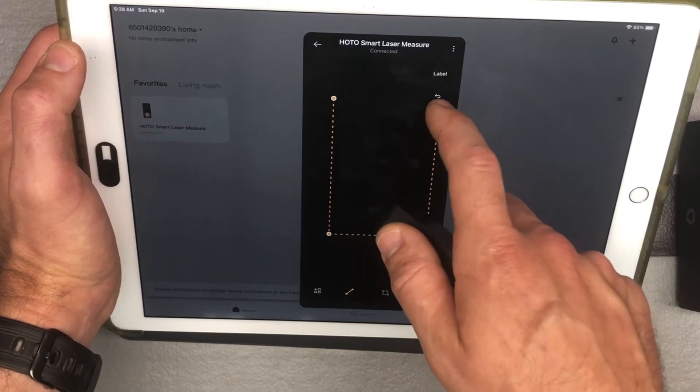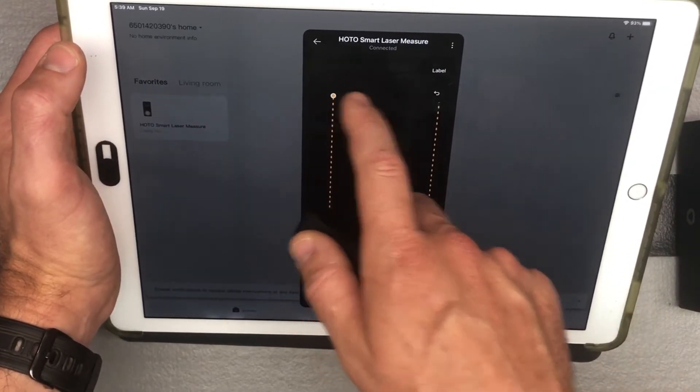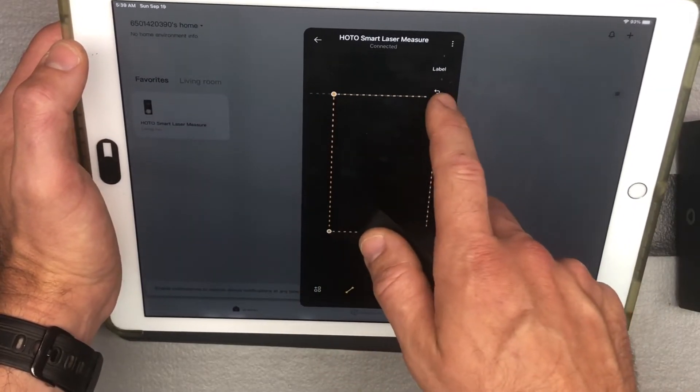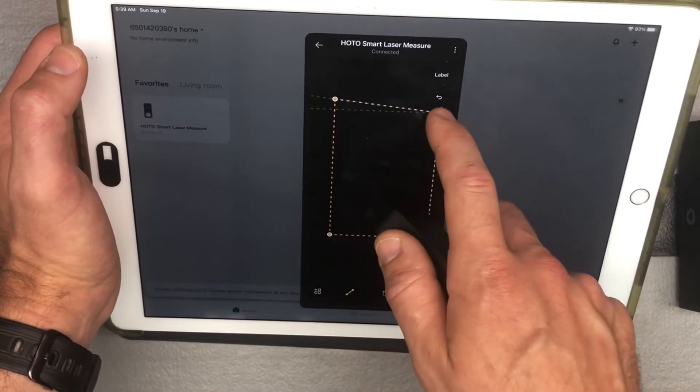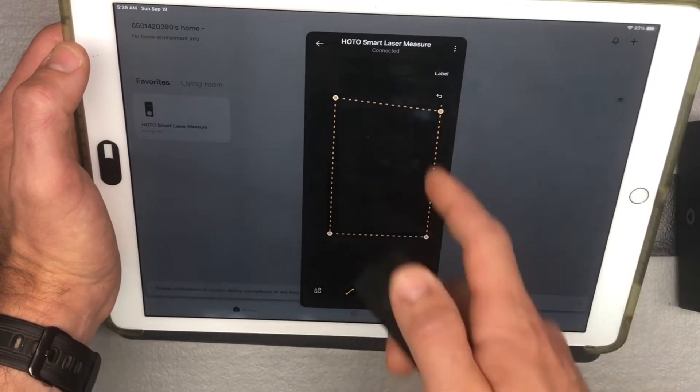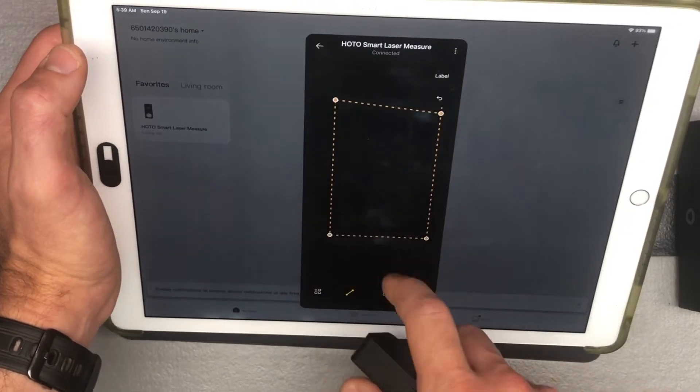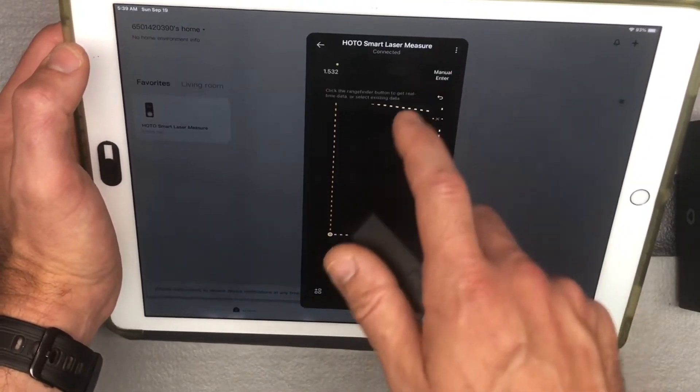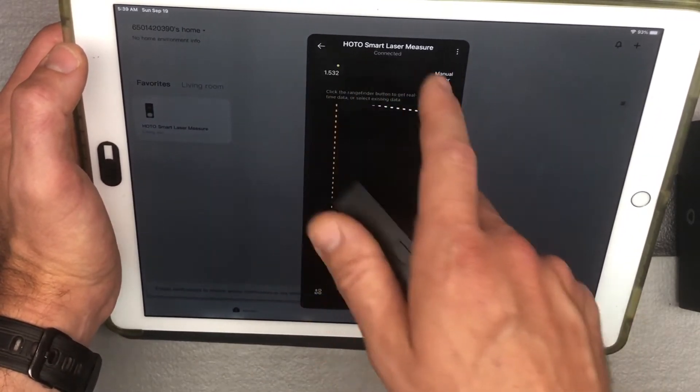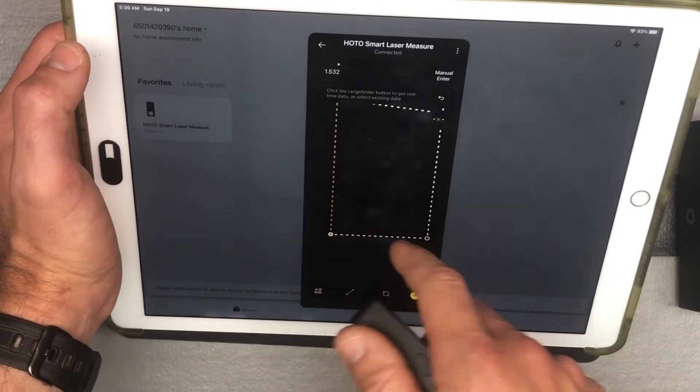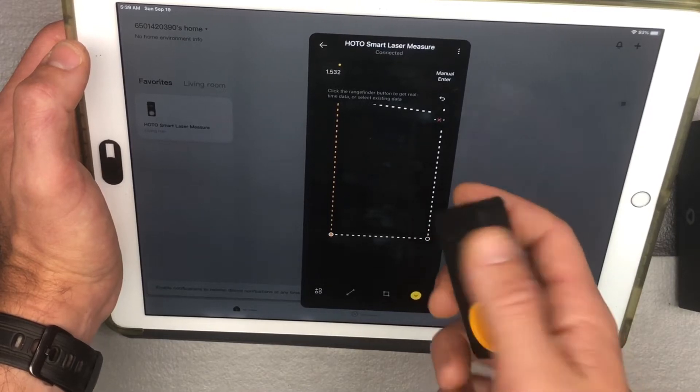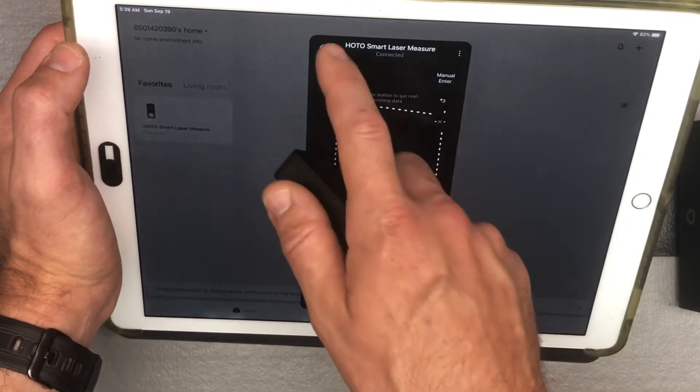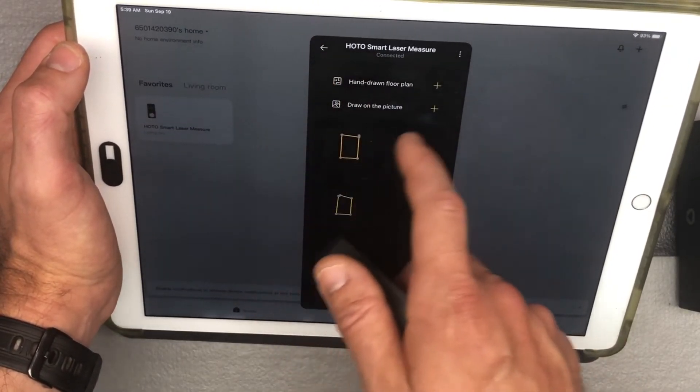And then you can label the different size walls. So you can go ahead and label this, and you can go ahead and select which wall you want to put where. So that's pretty cool.